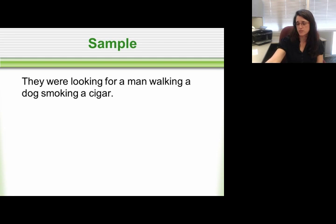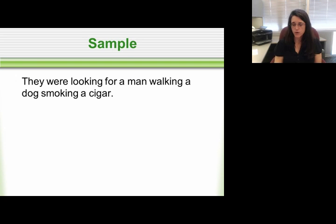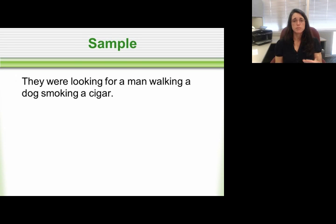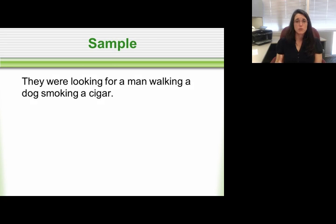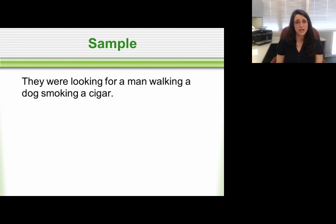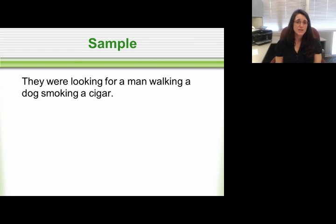Our first example is: 'They were looking for a man walking with a dog smoking a cigar.' This is a fairly simple sentence, but understand that as you move into compound and complex sentences, the relationship of information may not be so clear. The secret is to look at it very literally and picture it as you read from left to right, because that's how readers form the image in their heads. So reading this sentence: they were looking for a man...